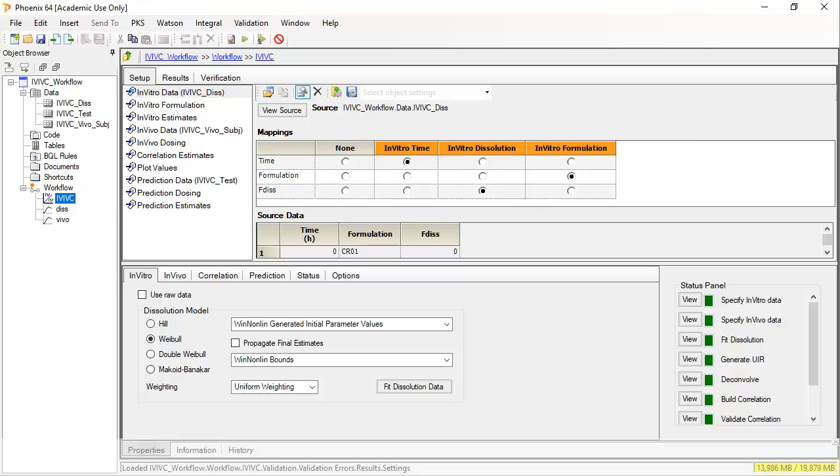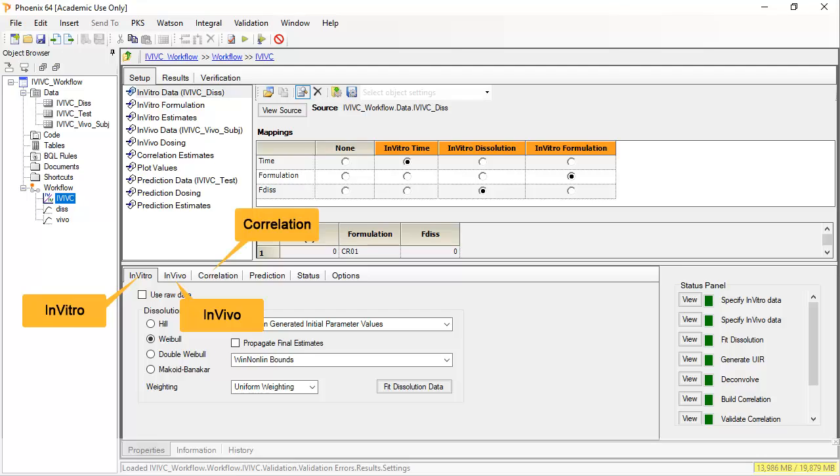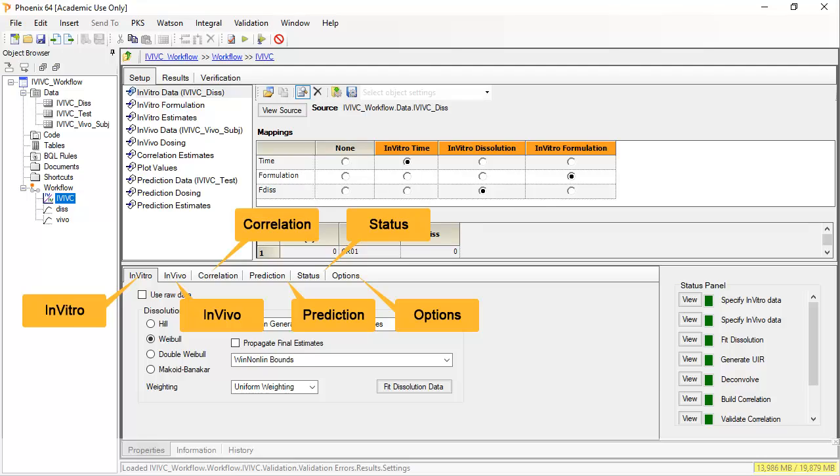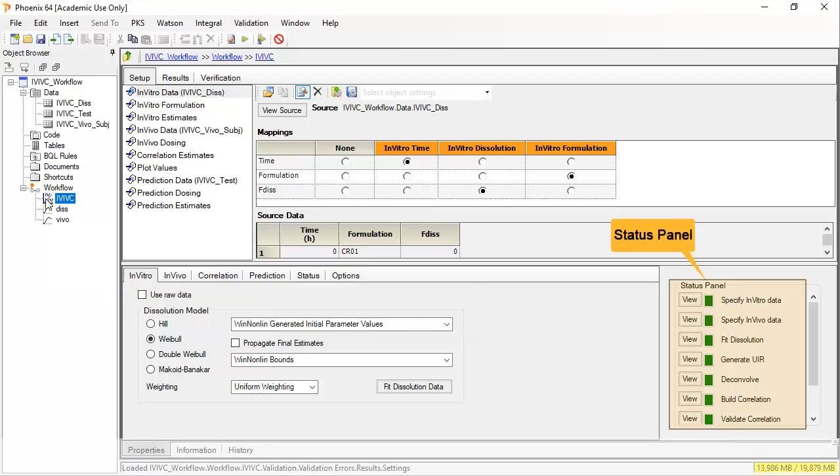It is quite a complicated object. There are four tabs: in vitro, in vivo, correlation and prediction, relating to building and predicting from an IVIVC model, as well as tabs displaying status and the general options. There is also the status panel which indicates which steps have been set up and executed.